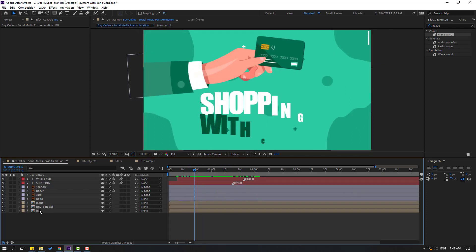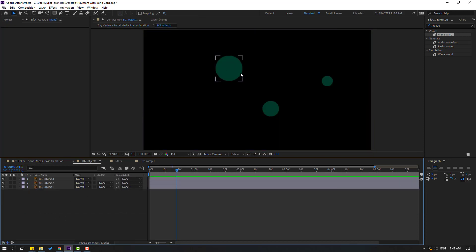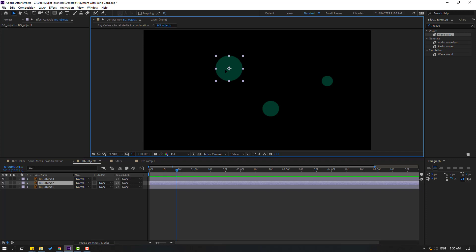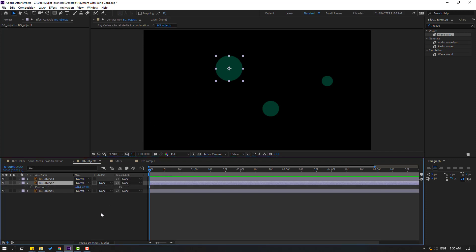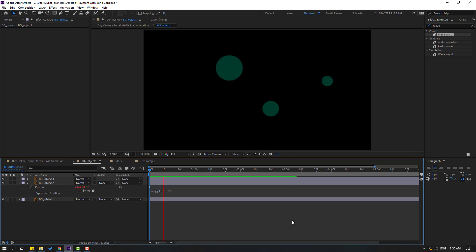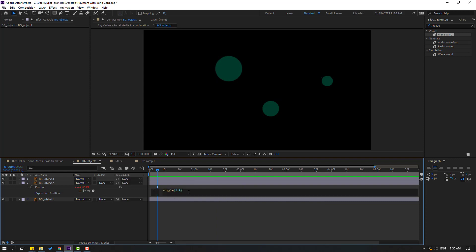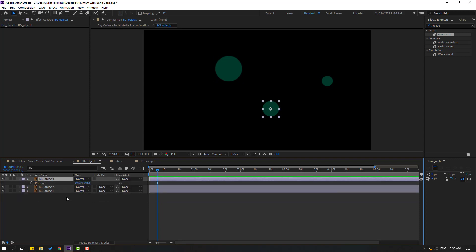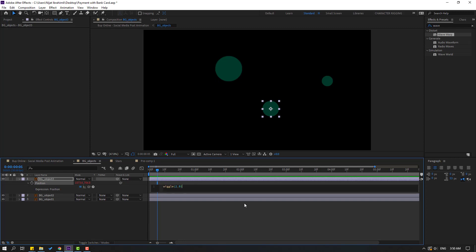Nice. Select these background objects, let's make a simple animation for these shape layers. Select background object 2, go to the first second, press P, hold Alt and click this time icon to open an expression, and let's write here: wiggle(1, 9). Click here to close the expression. Let's see — okay. Let's change this for the first animation to 2.